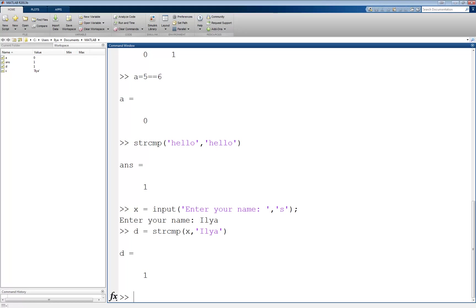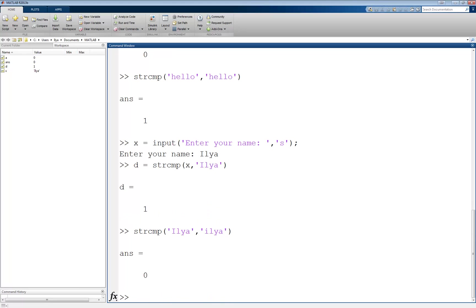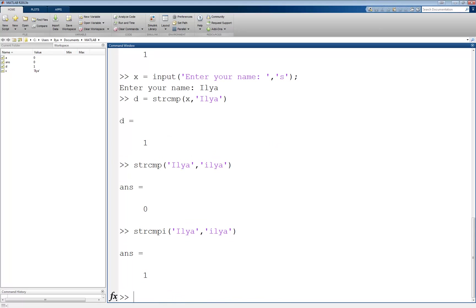A useful variant of this function is the case insensitive string compare. The problem with strcmp is that if I had entered 'ilia' with a lowercase i, then the output would have been false. strcmp 'Ilia' with an uppercase and 'ilia' with a lowercase returns a 0. However, if I use the case insensitive version, which is strcmpi, where the i stands for insensitive, then the two strings, one with an uppercase, one with a lowercase, would still be true.